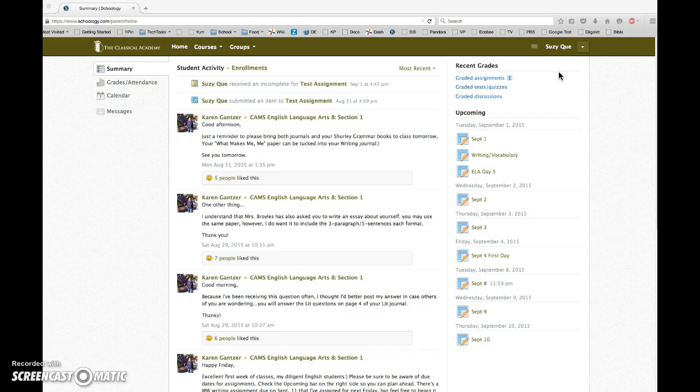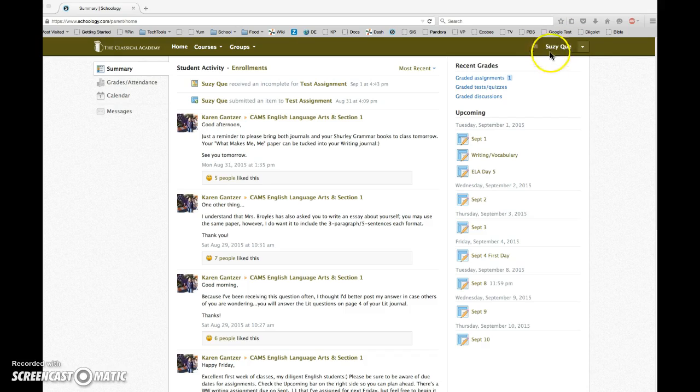When you log into Schoology as a parent, you'll see your student's name displayed here in the upper right corner, and this shows you that you're viewing Schoology through your student's eyes. So you can see everything in Schoology pretty much the way your student sees it.